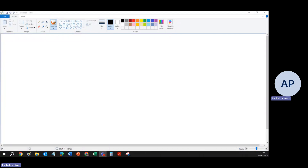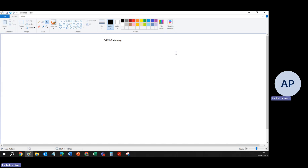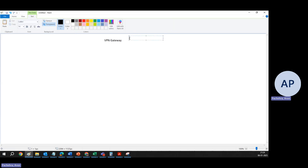In this video we will be seeing a lab for the VPN Gateway. Let's understand the scenario first. We know Azure VPN Gateway can help us do site-to-site, VNet-to-VNet, and endpoint-to-site. For ExpressRoute we need a lot of other things, so we are not doing that right now. In this lab we will perform two things: site-to-site and VNet-to-VNet connectivity.